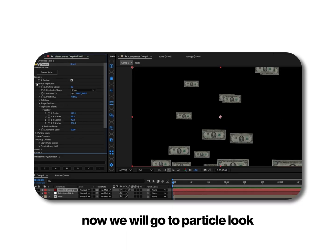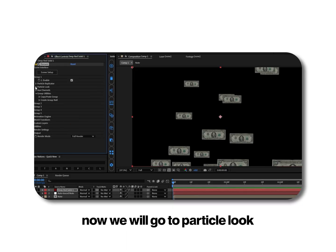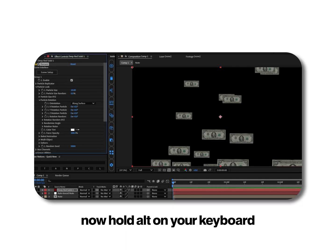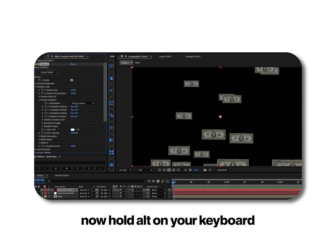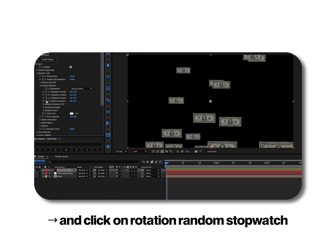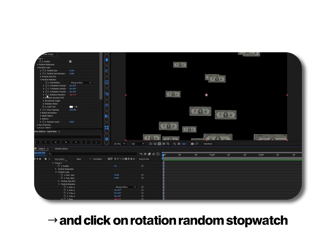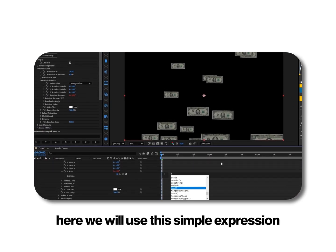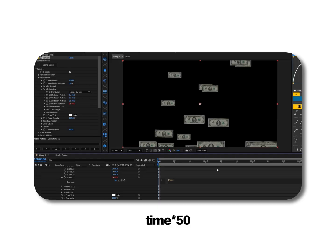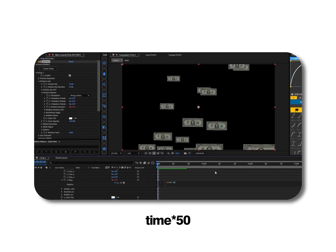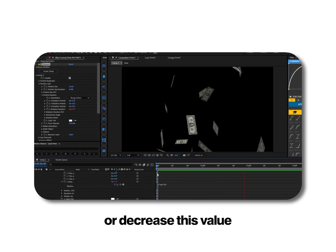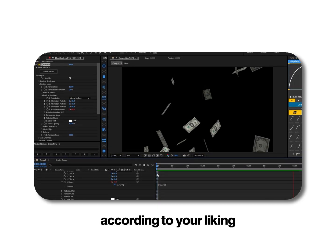Now we will go to particle look. Go to particle rotation. Now hold alt on your keyboard and click on rotation random stopwatch. Here we will use this simple expression time multiply by 50. You can also increase or decrease this value according to your liking.